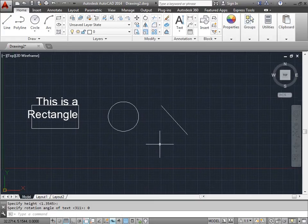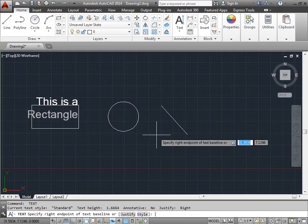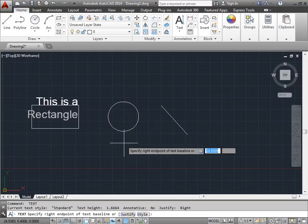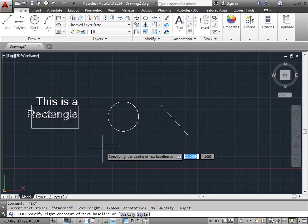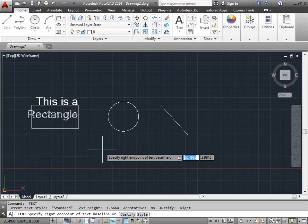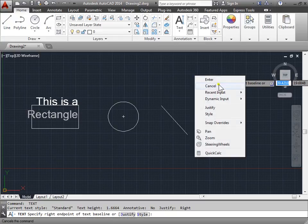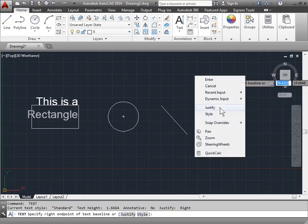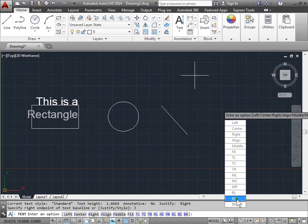Let's explore some more options. We'll push the space bar to relaunch it. Notice that AutoCAD is asking us to specify the right endpoint once again. This time, let's try something different. I'll right click to bring up a menu. I'll select justify. Now I have all these options to choose from.